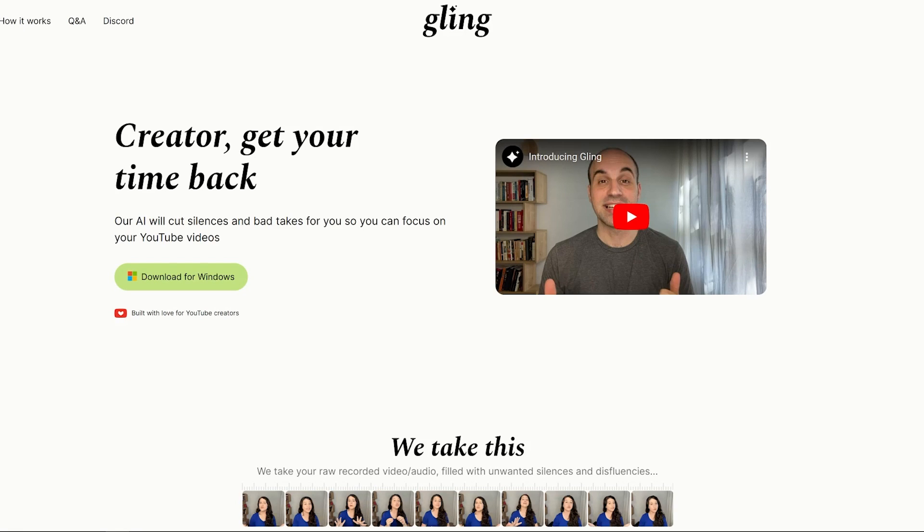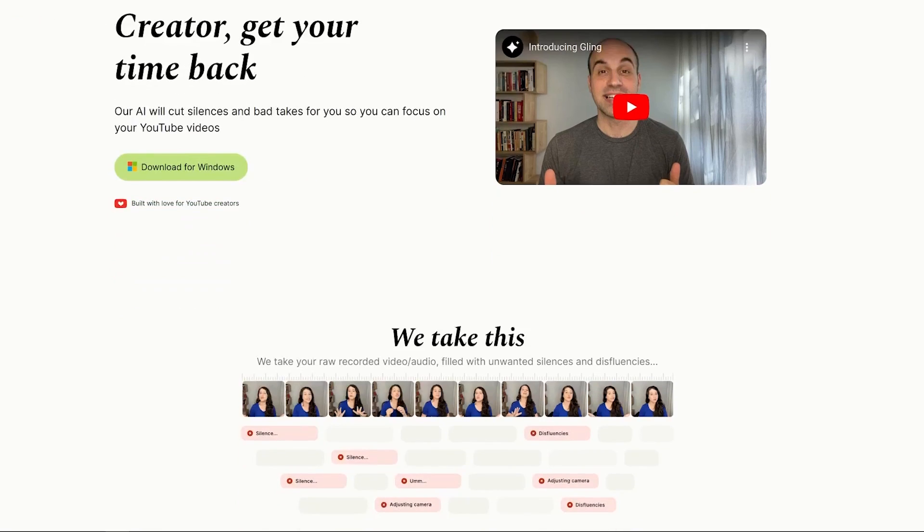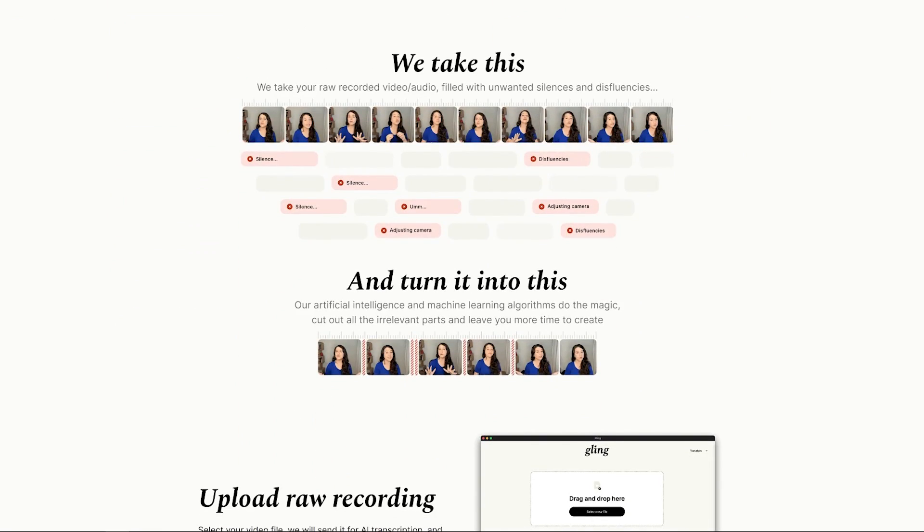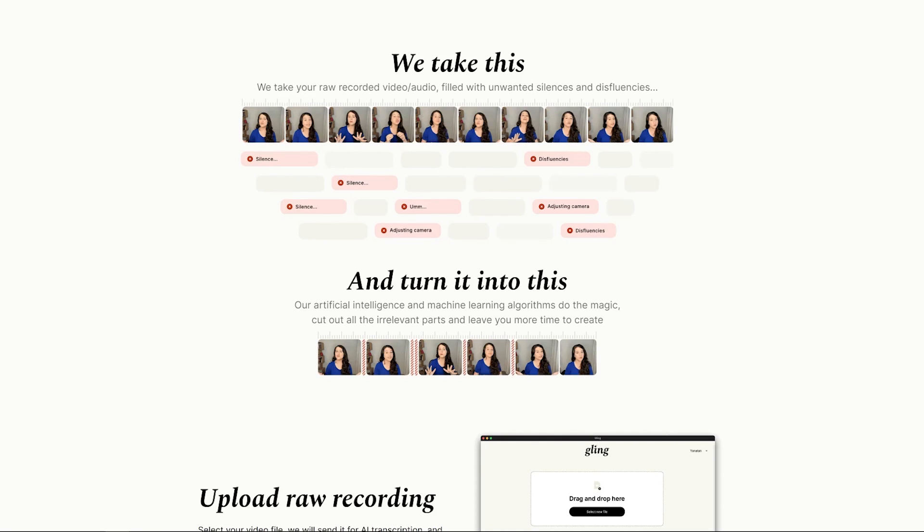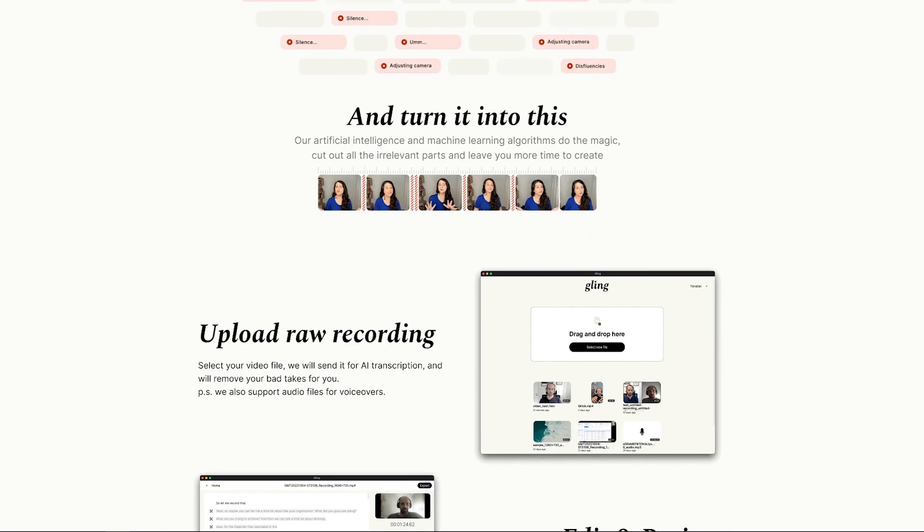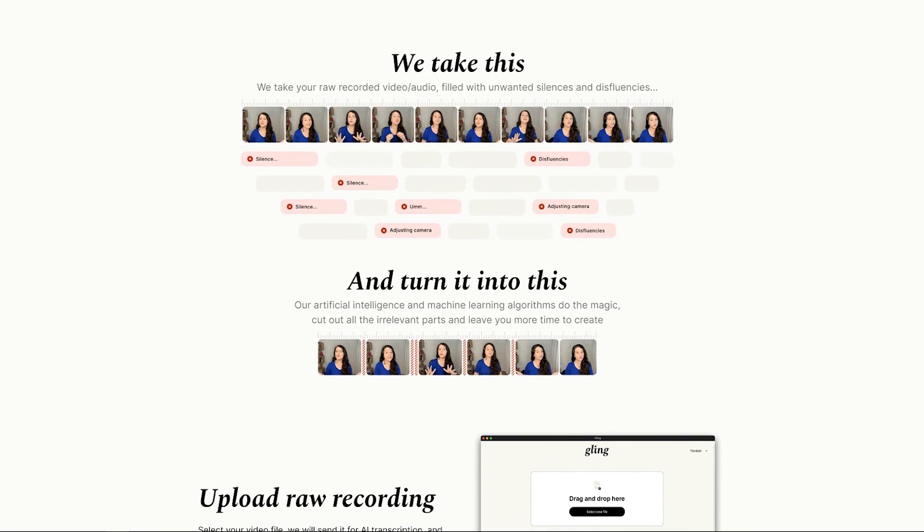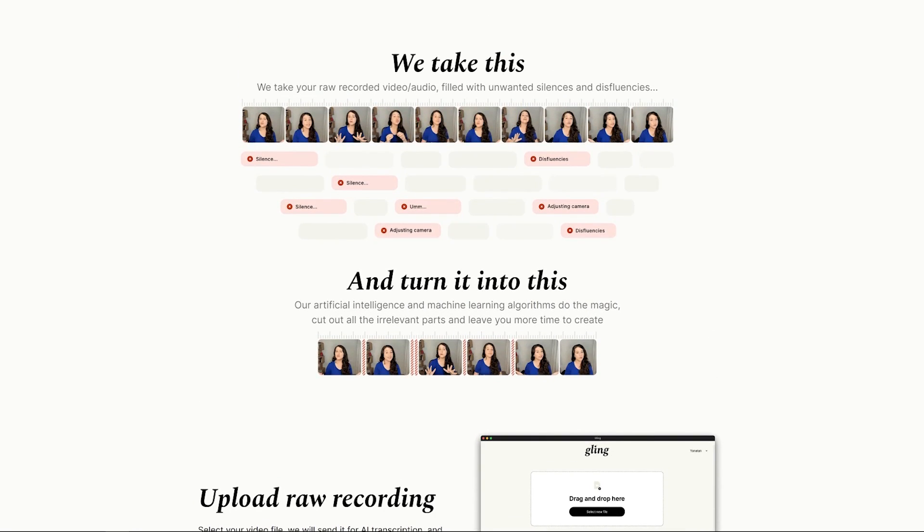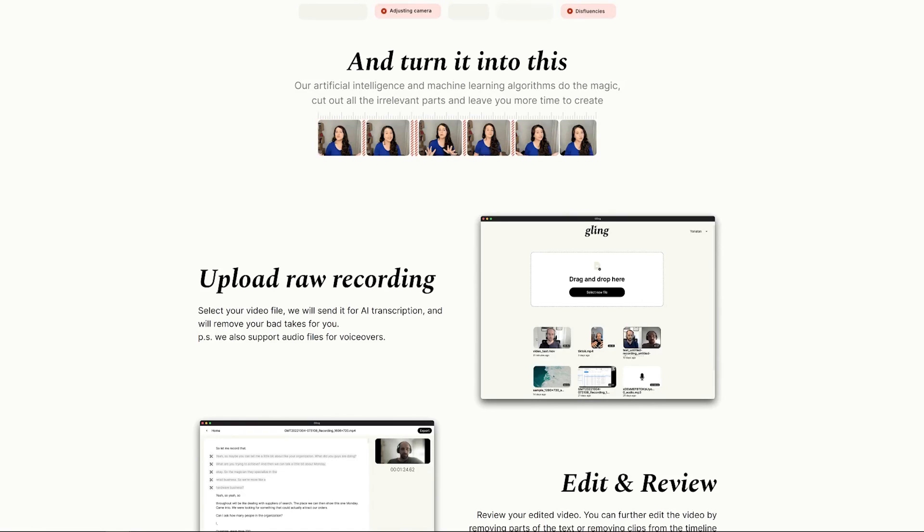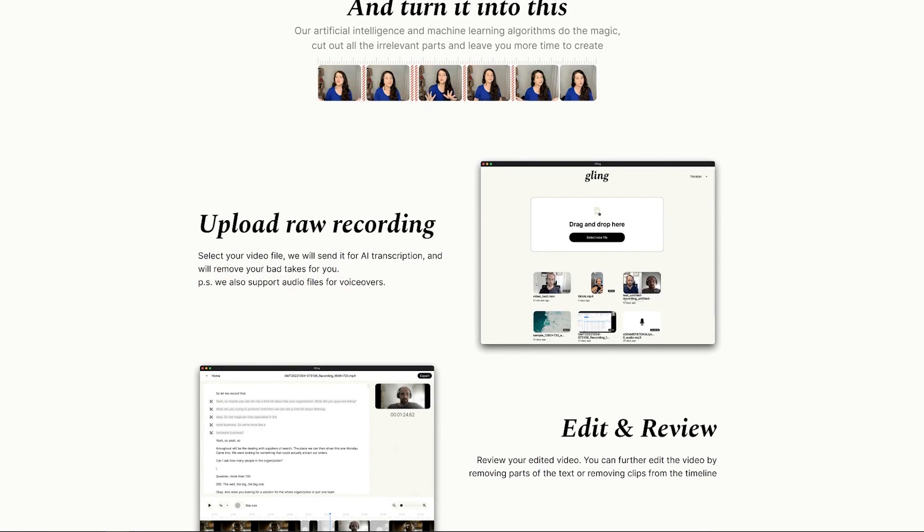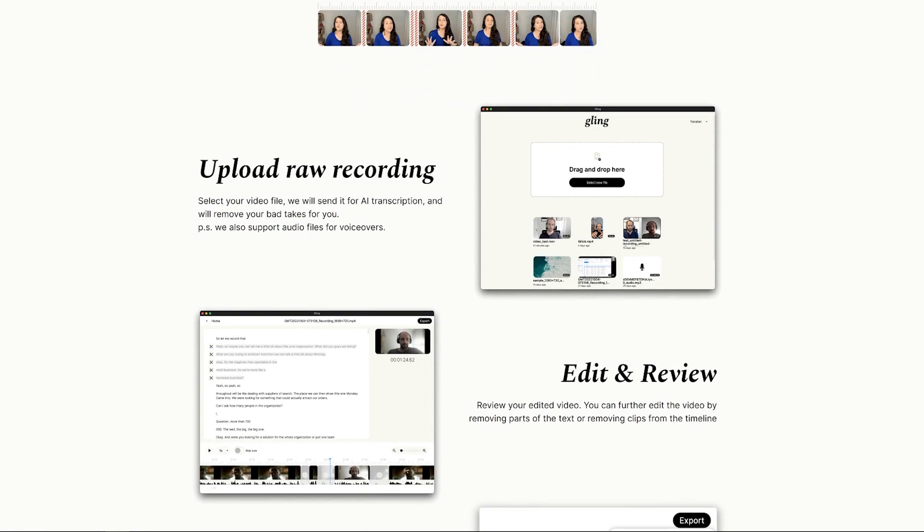Gling is another video editing tool or bit of software that's powered by AI or using machine learning. It's kind of aimed at being a quality of life application. Essentially what it does is it will take your recorded video or audio. This is in kind of their own words reading their website: their artificial intelligence and machine learning algorithms do the magic, cut out all the irrelevant parts and leave you more time to create. So I'm assuming what it's going to do is it's going to go through, look for the silent parts and the breaths in your video, create cuts and adjust where it needs to. I guess saving you a lot more time, especially if you are doing YouTube videos and jump cuts and that sort of stuff.